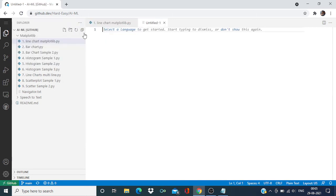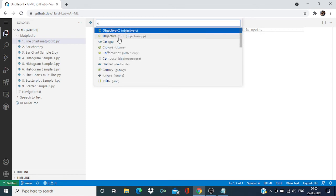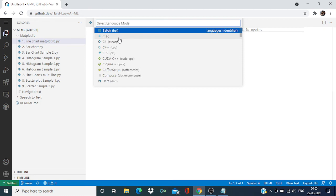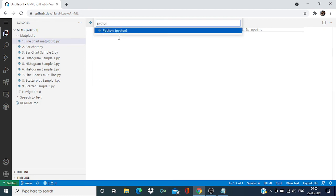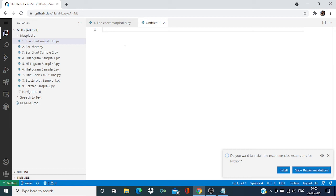Simply say a new file and then I can select the language, say Python, and then I can write the code over here.